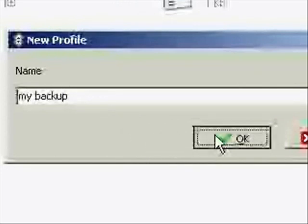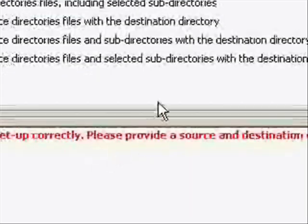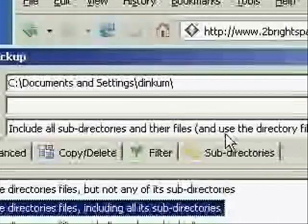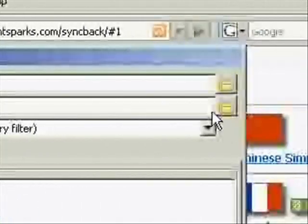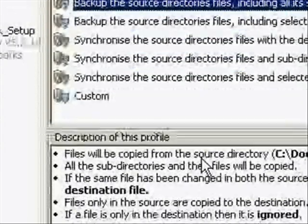Then it's going to have you select the input directory and then the output directory, and you can choose just whatever you want to back up.